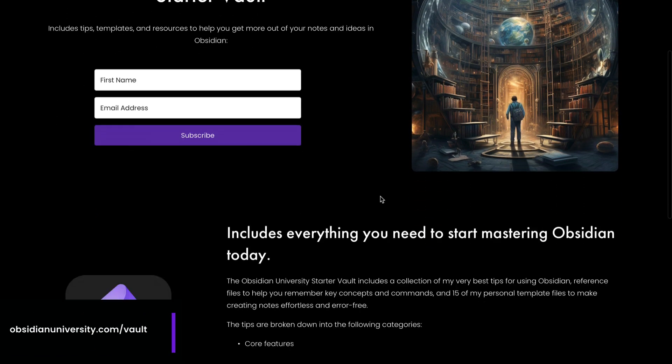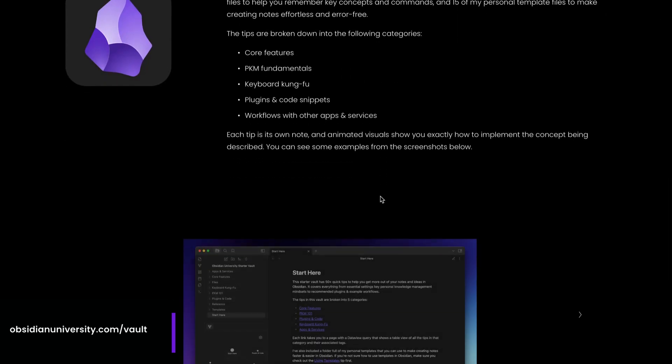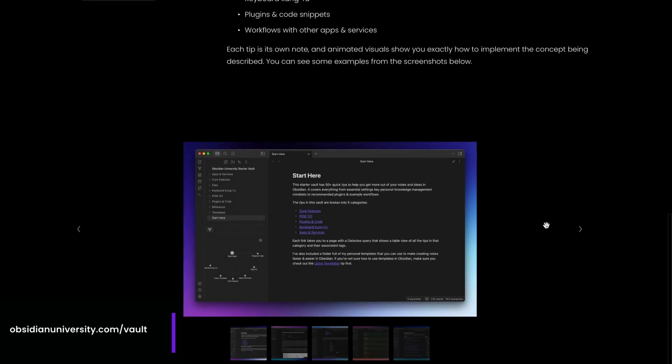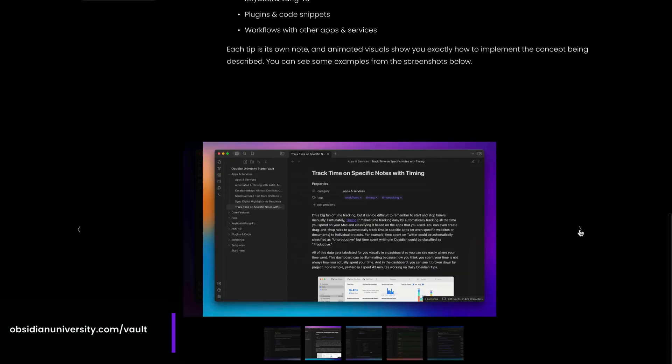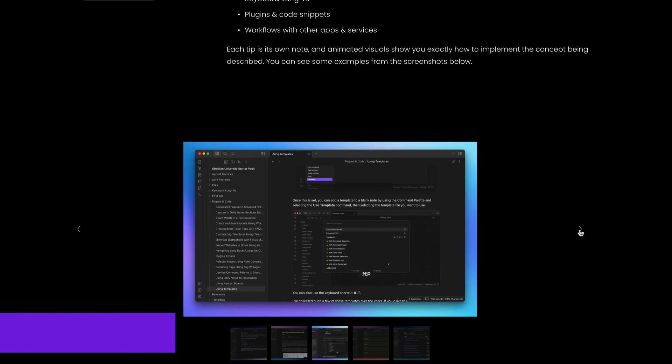And if you're interested in my book notes for the 4,000 Weeks book that I mentioned earlier, there's a link to download the mind map below this video.